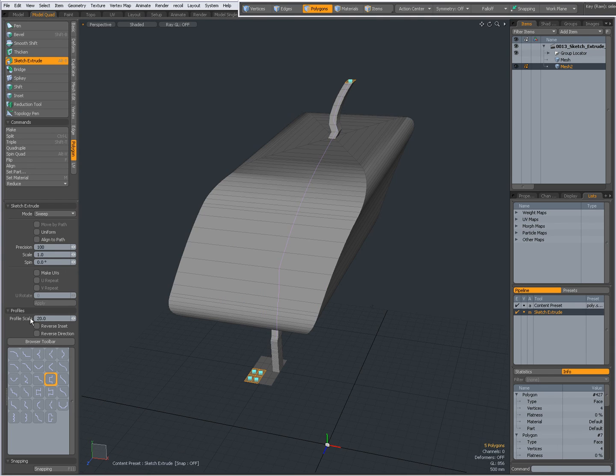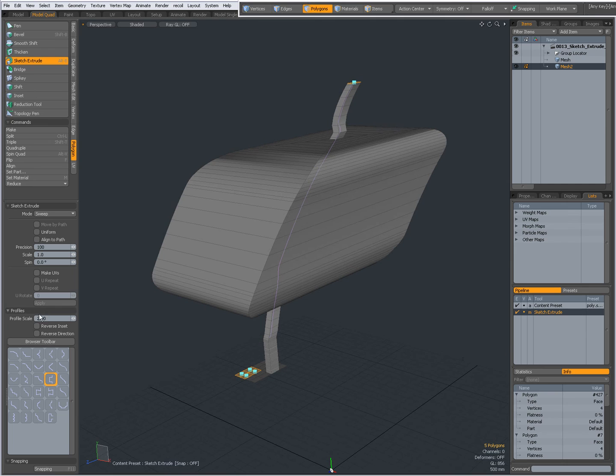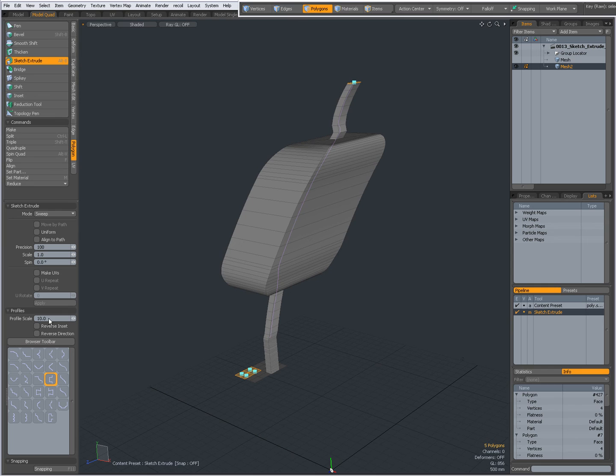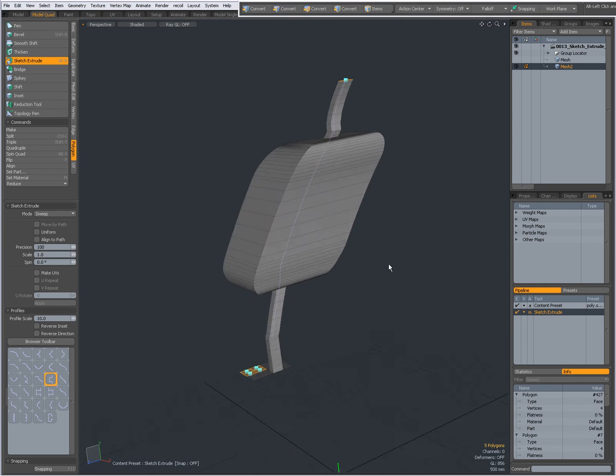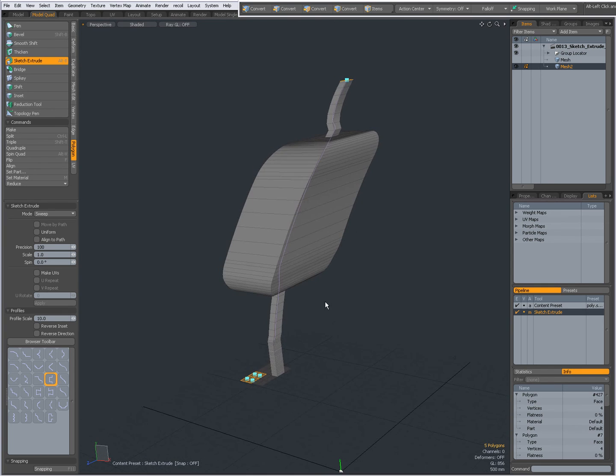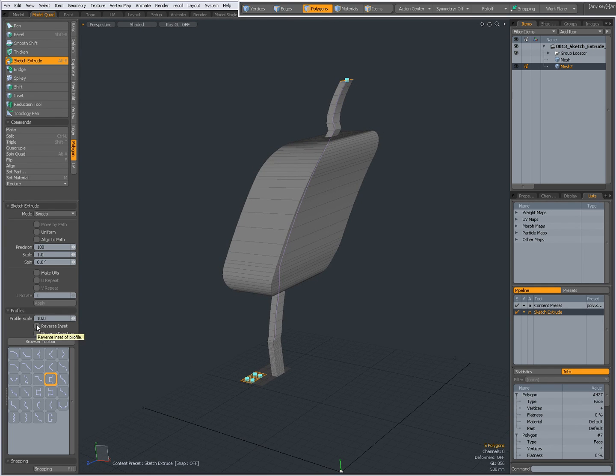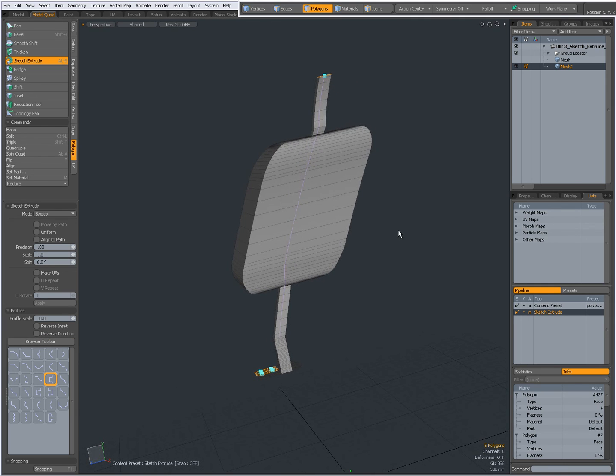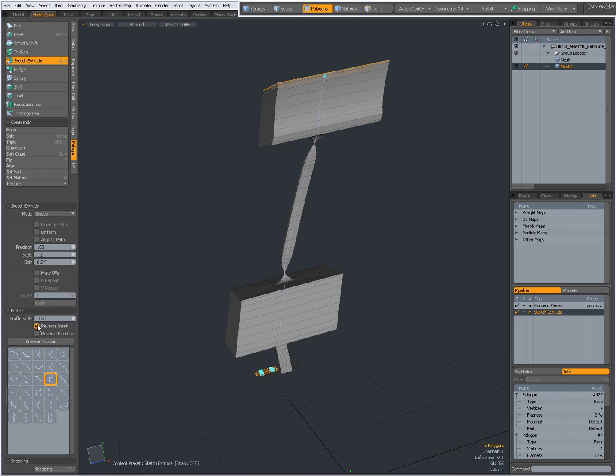20, minus 10, 10. I can reverse the inset, that means that parts that are wide will become narrow and vice versa, like that.